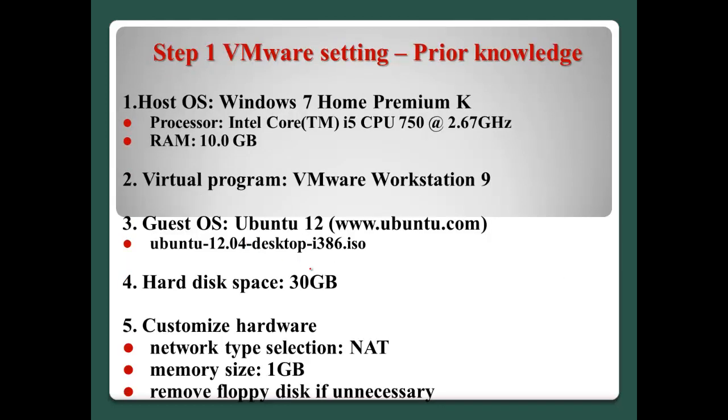Step 1, VMware setting. Before we start the installation of Ubuntu on VMware, I have this kind of settings. First, the host operating system is Windows 7 Home Premium and processor and RAM size like this.